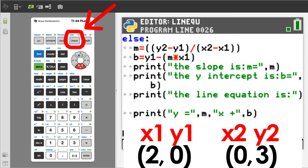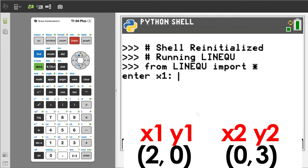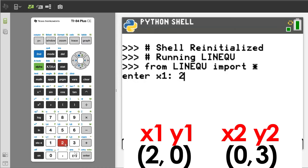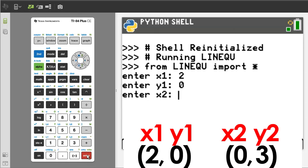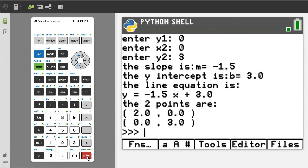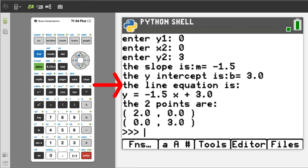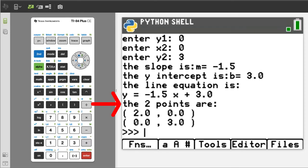Run the program by pressing the Trace button. X1 is 2, Y1 is 0, X2 is 0, Y2 is 3. Here is the output. The slope is m equals negative 1.5. The y-intercept is b equals 3. The line equation is y equals negative 1.5x plus 3. The two points are 2, 0 and 0, 3.